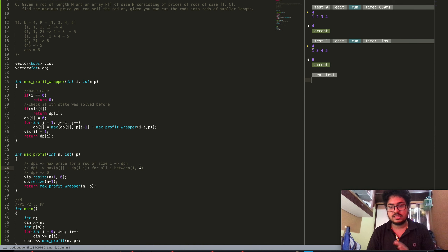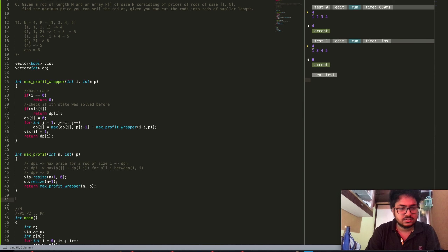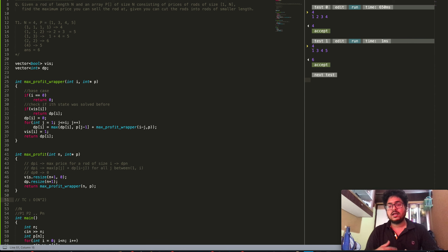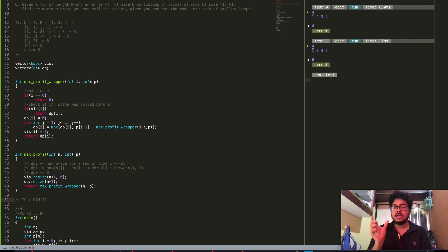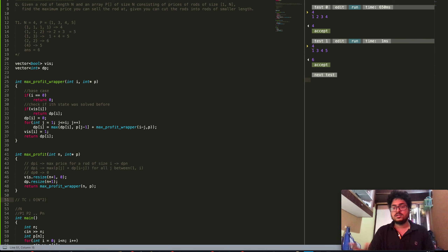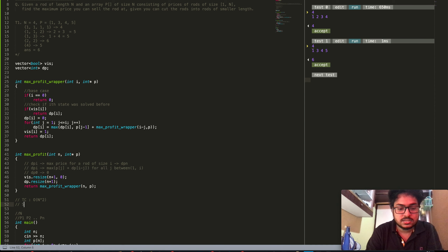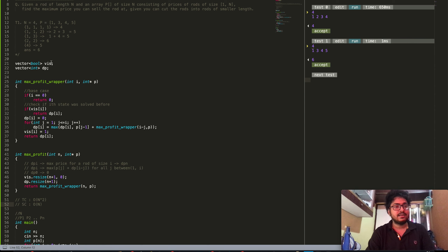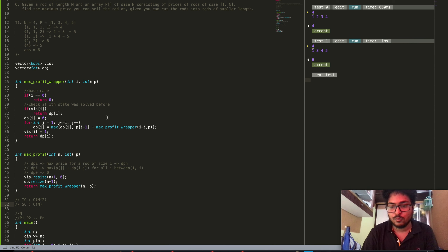The time complexity is O(n²) — there are n DP states in total and each state dp[i] takes O(i) time on average to solve because we iterate over all j from 1 to i. So each state takes O(n) time on average, giving total O(n²). The space complexity is O(n) because the vis and dp arrays both take linear space. That's all for this video — hope to see you in the next one.